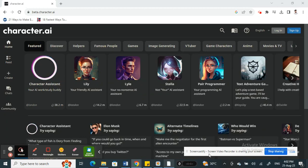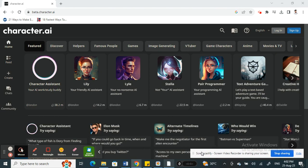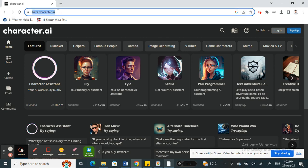Hello everyone, welcome to our channel. In this video today I'm going to show you how to log in or log out on Character AI. To get started, open up Character AI by typing in beta.character.ai, and then you'll be on the Character AI website.